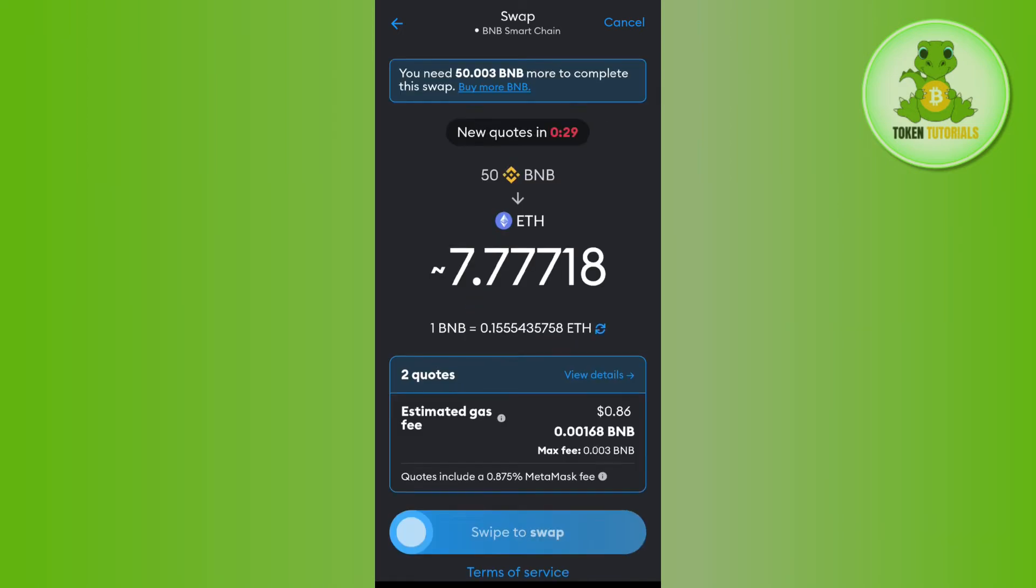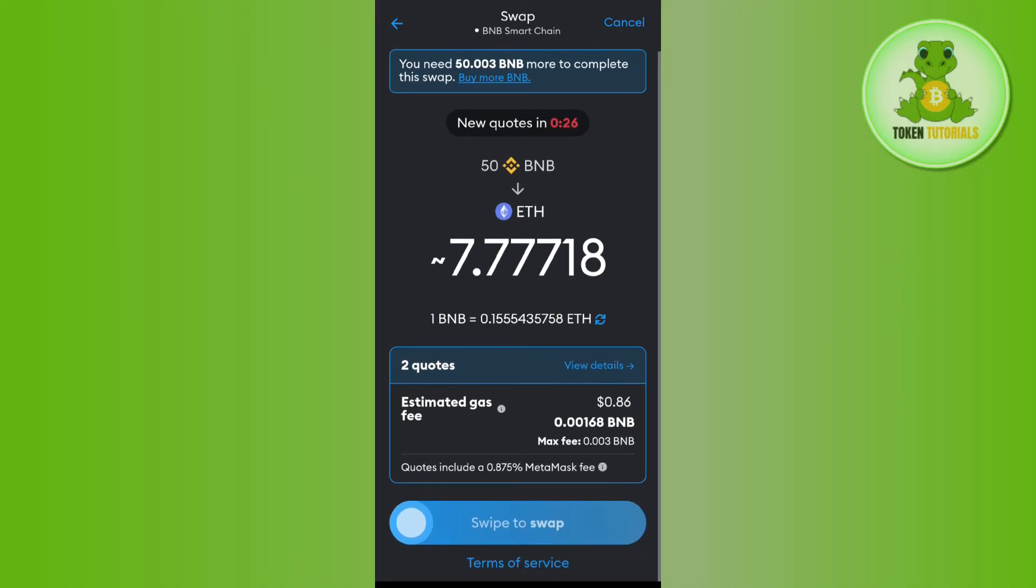You're going to see the conversion rates. Here you need to tap on Swipe to Swap in order to complete the swap, and this way you'll be able to convert BNB to Ethereum in Metamask.